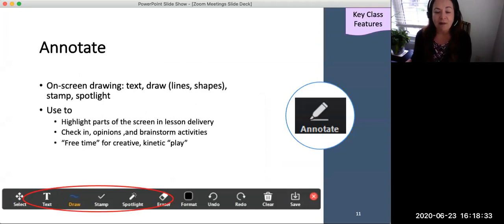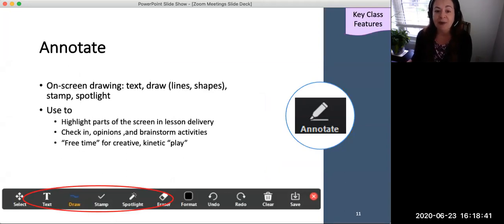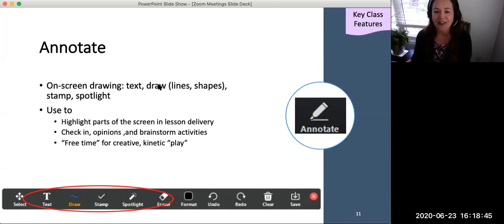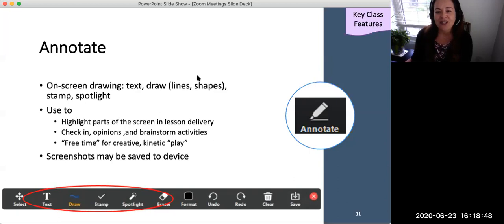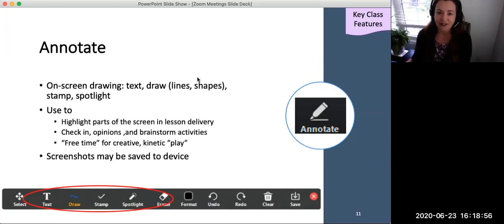Annotate may be used to highlight or draw attention to part of a screen during lesson delivery, to facilitate a check-in, opinions, or brainstorm activities with students, or to give students some free time for creative drawing. Screenshots of the annotations may be saved to the faculty's device. Note that not all devices have annotation as a feature.